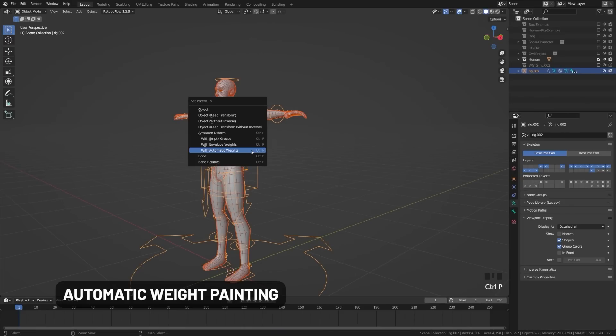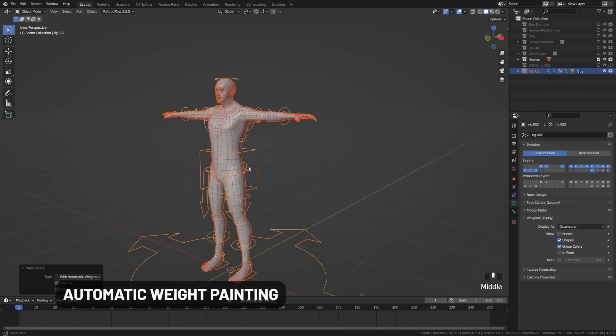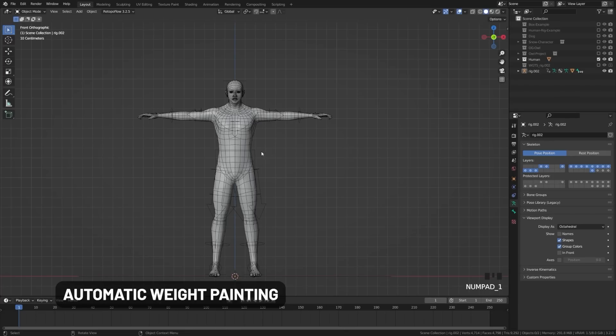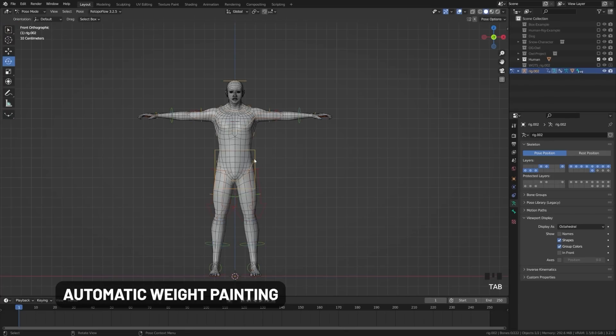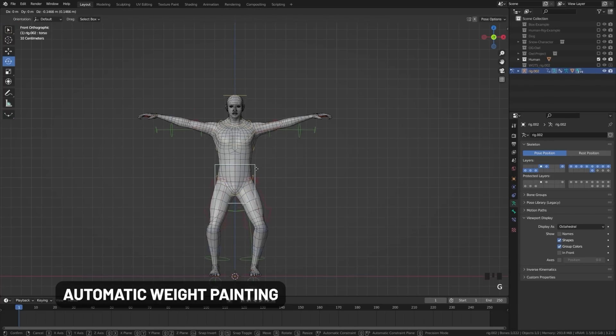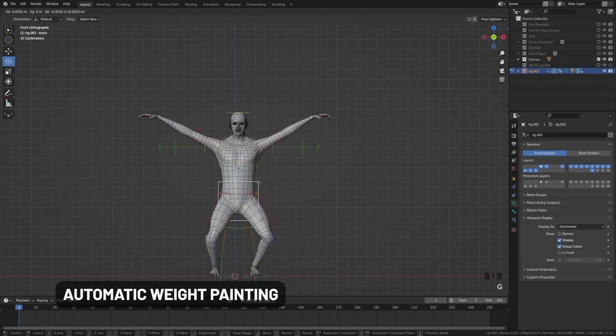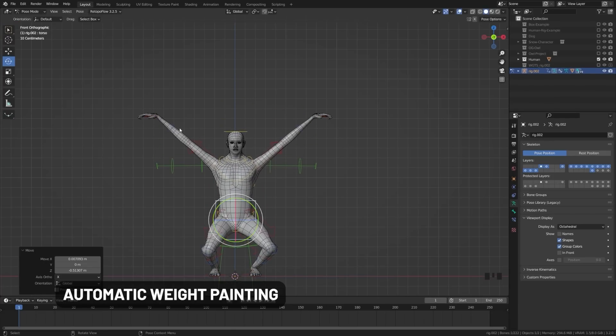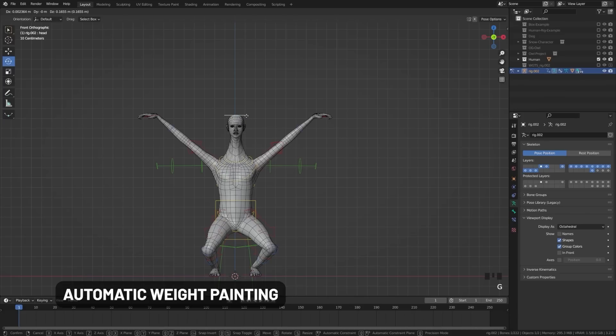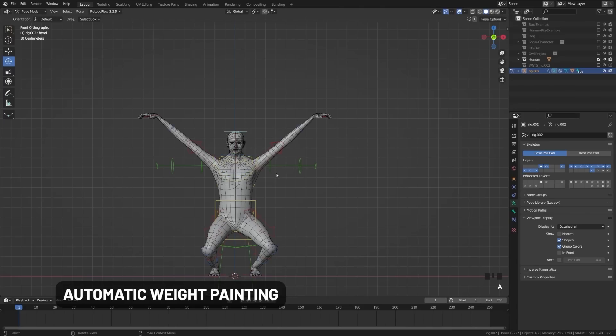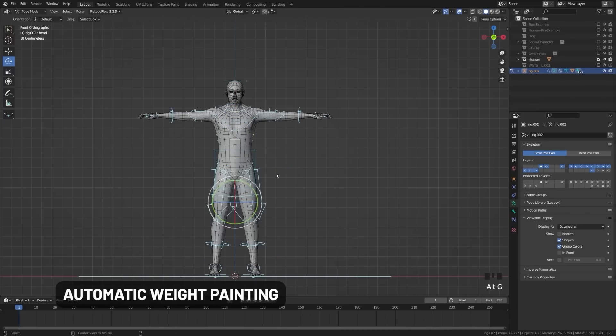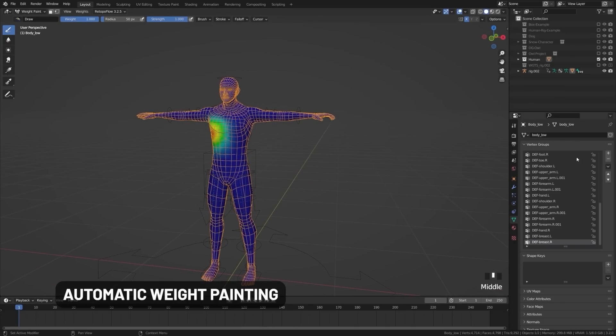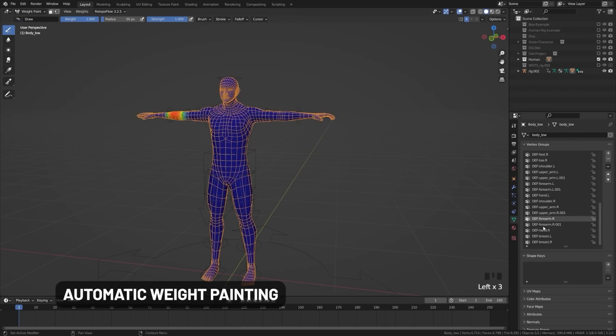Now one thing I see people doing a lot is that they will create an armature for the character and then they will use automatic weight painting and stop there. Whereas automatic weight painting should be a starting point, not a stopping point. The automatic weight painting is great for general humanoid characters. Anything unique is going to need custom weight painting, but even with those general humanoid characters, you're going to want to go in and tweak things.